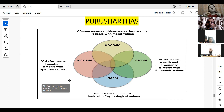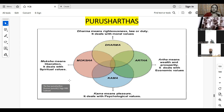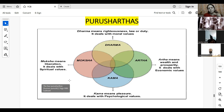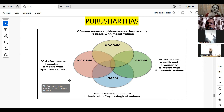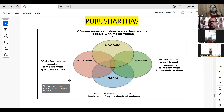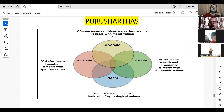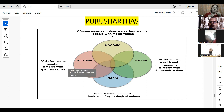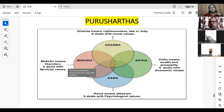We can't say that first we need to follow Dharma, then Artha, then Kama, then go for Moksha. These four are interrelated. Each and every value is interrelated — that's why this circle. All four values, in each and every stage, while the person is growing from childhood to old age, will be part of his life and he should be able to follow all these values.